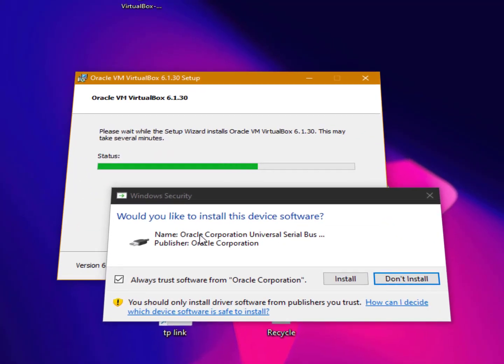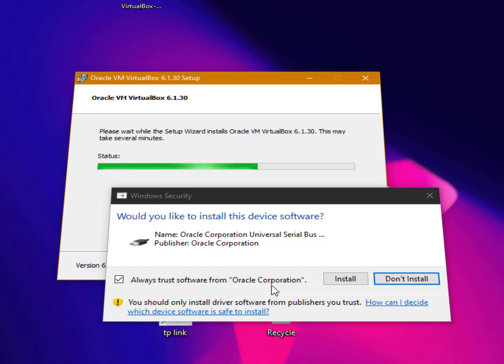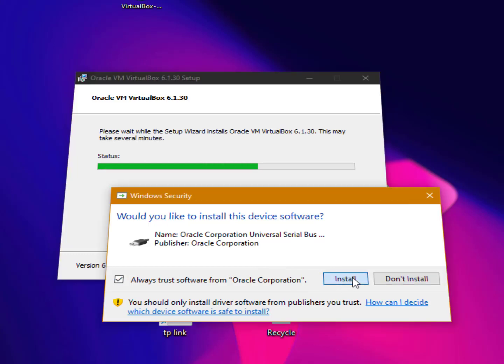Would you like to install this device software? So definitely, if you want to install VirtualBox, you need to install Oracle Corporation software drivers. Click on install.